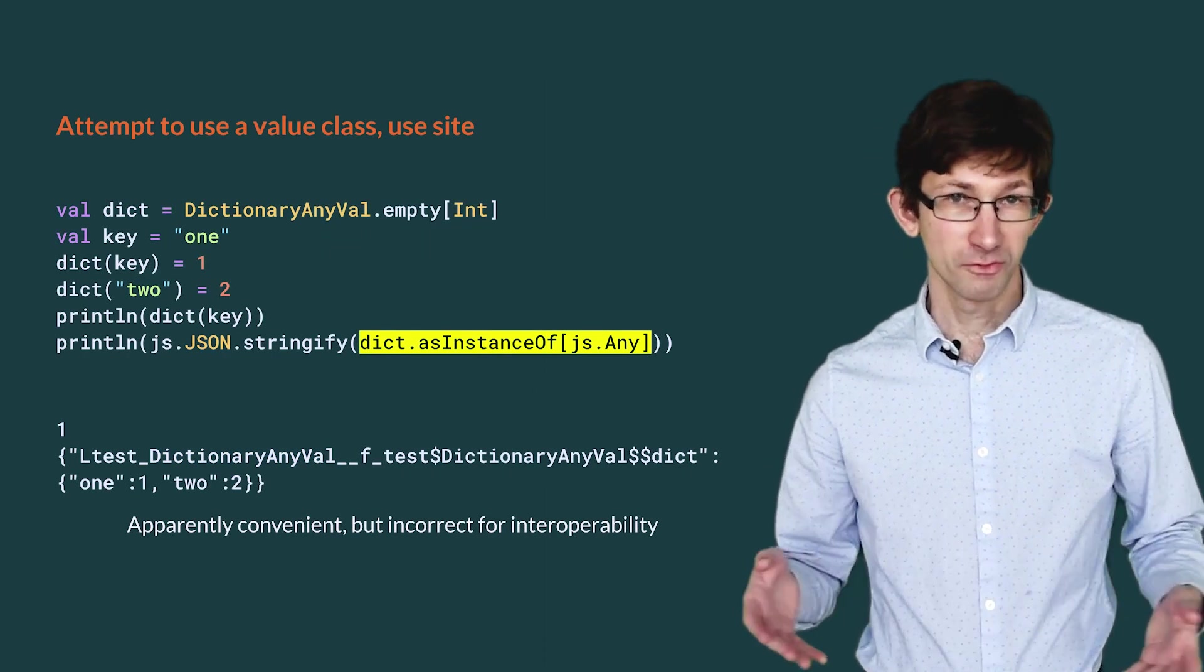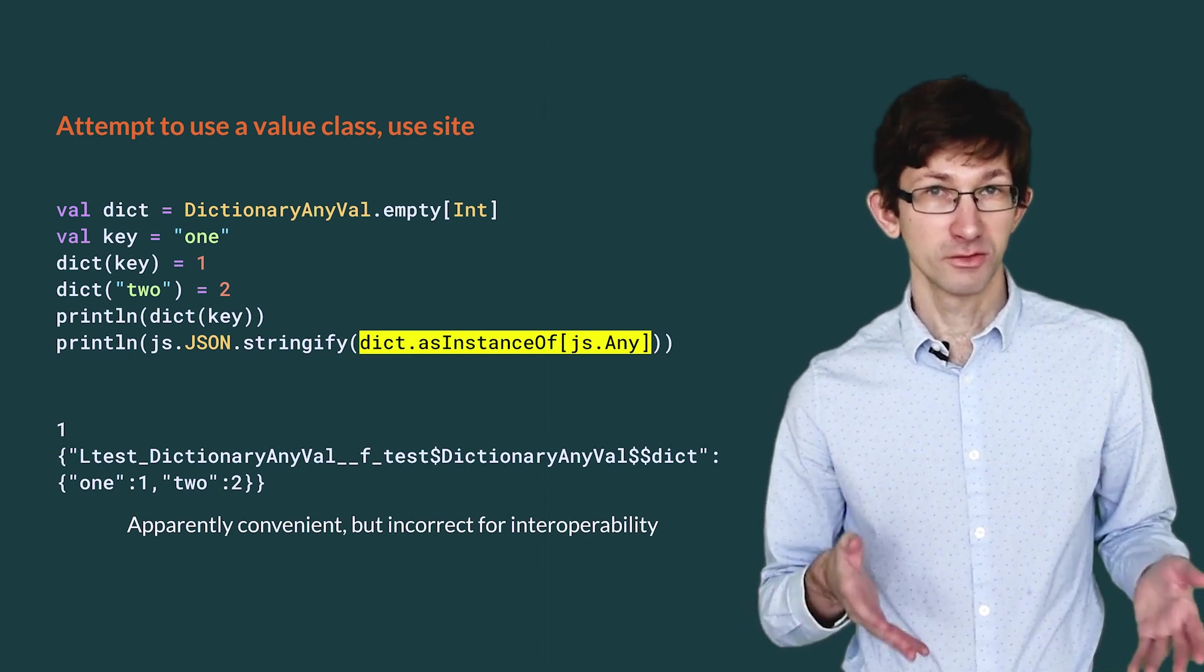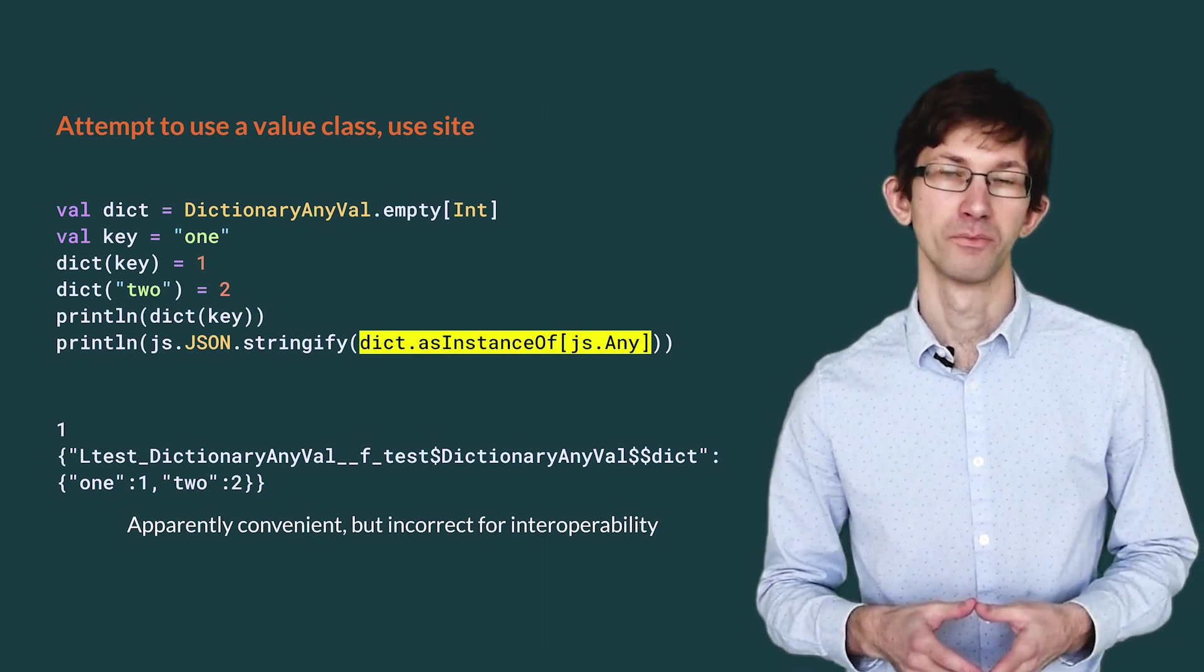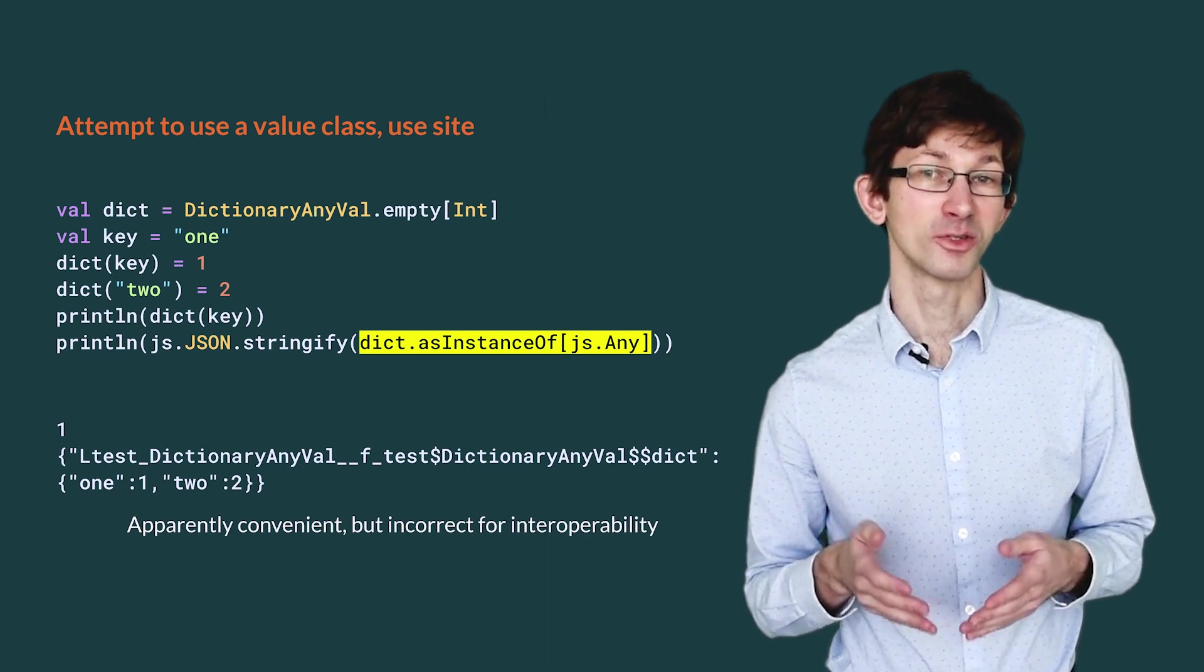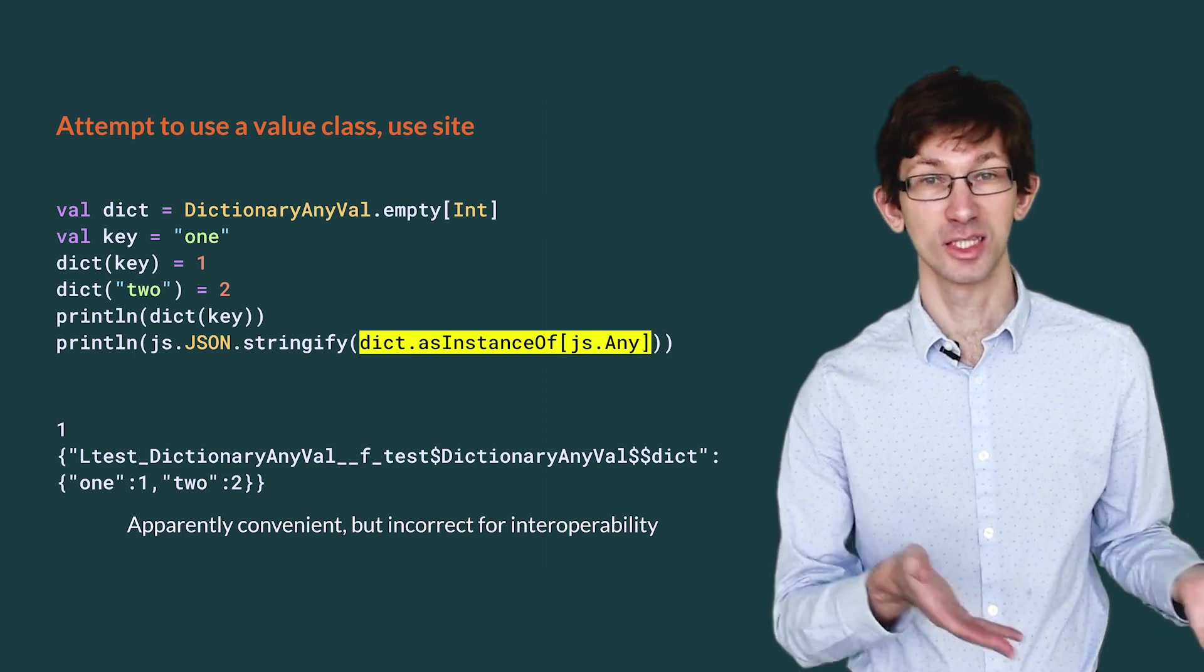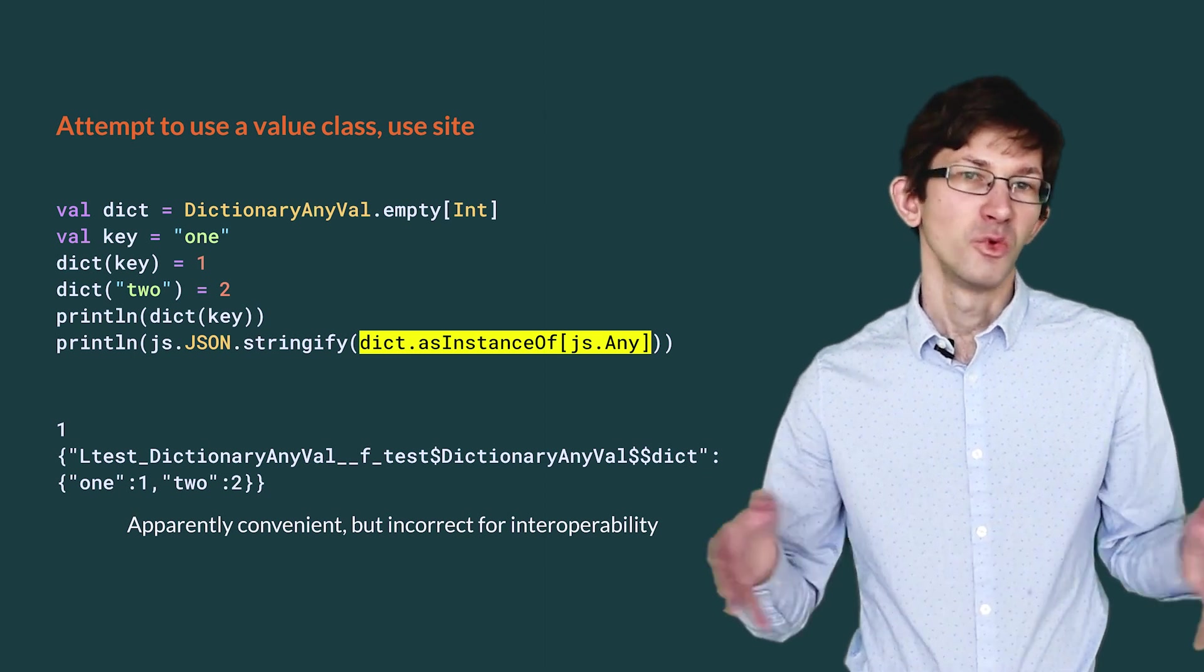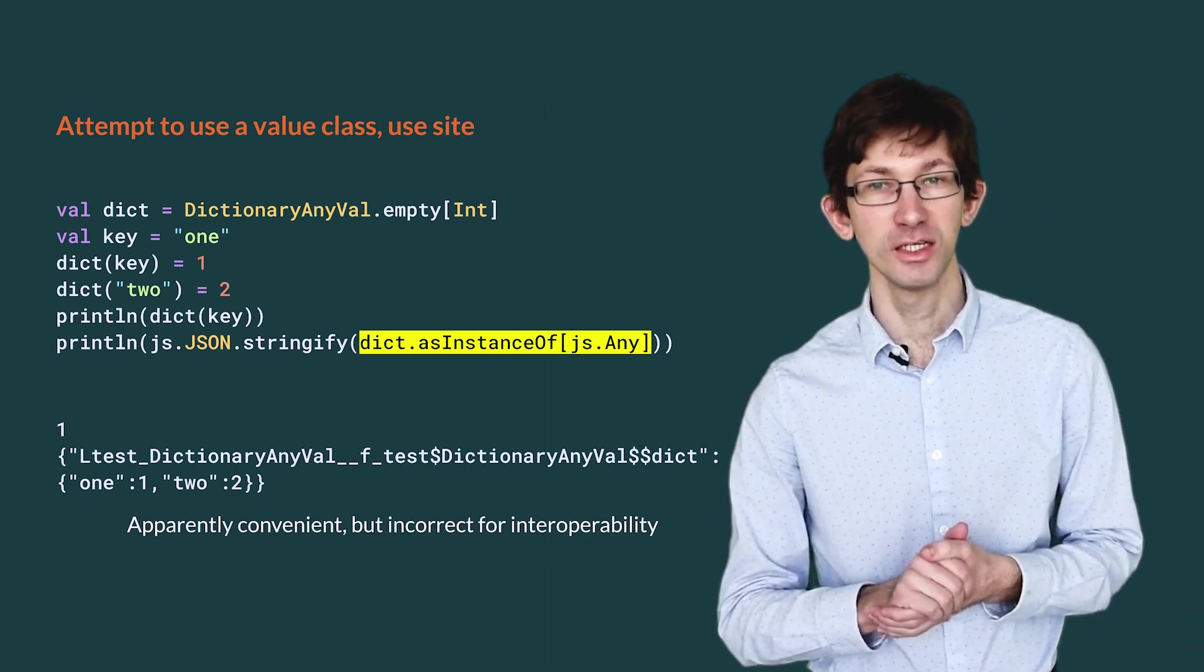As far as the map-like API goes, Dictionary AnyVal is very nice. We can add key-value pairs and lookup keys in a safe and convenient way. When it comes to calling JSON.stringify, however, we have a problem. Dictionary AnyVal is not a subtype of js.any, which stringify requires. We may have heard that it is always safe to cast to js.any, so we tried that.